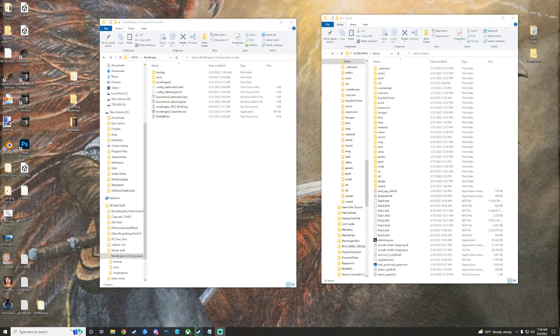Alrighty, so, been a sec since I've done a video, so we'll see if I've still got it, but I've just seen a lot of people doing the Elden Ring Seamless Co-op Mod with the randomizer.